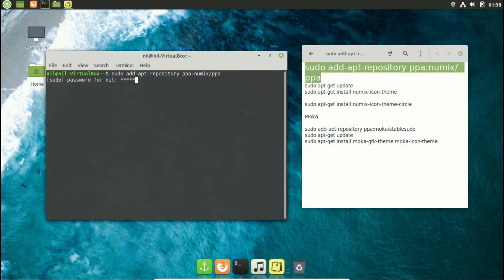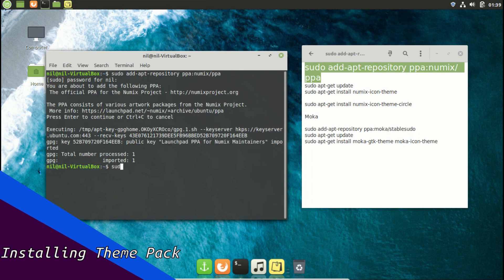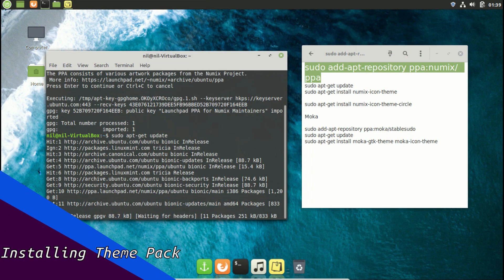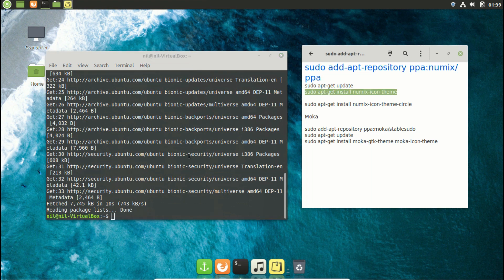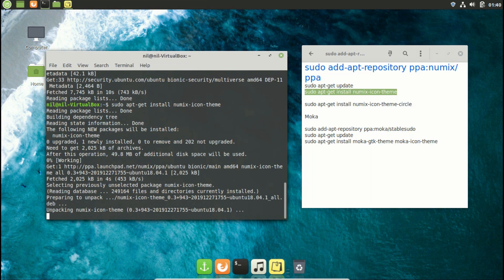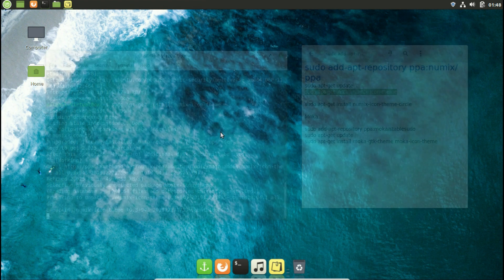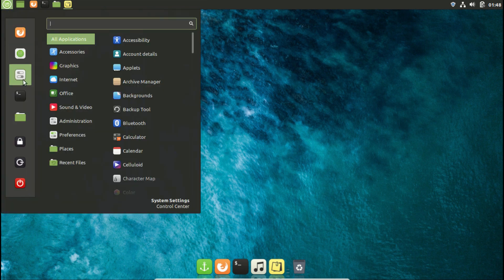Up next, I'm going to install Numix and Mocha theme packs. To install the theme pack, simply copy and paste those commands. All commands are available in the description. Feel free to use them.